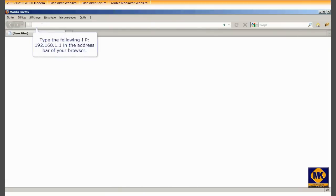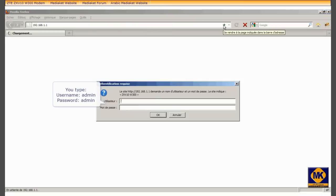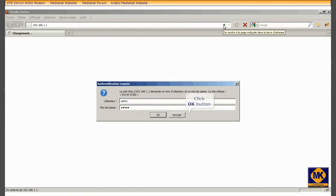Type this IP 192.168.1.1 in your browser address bar and click here to access the modem program. You type username admin and password admin. Click OK button.